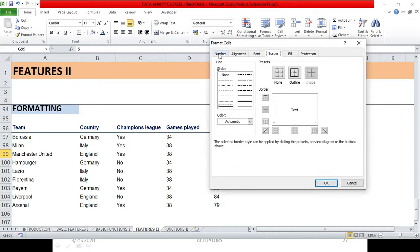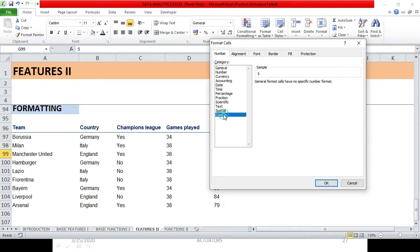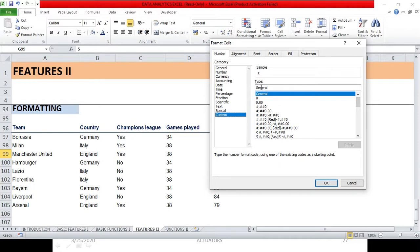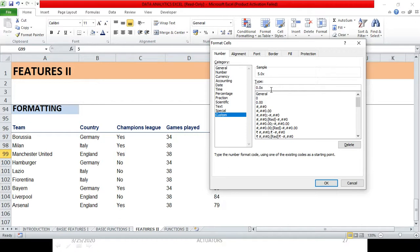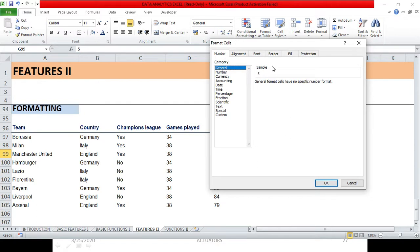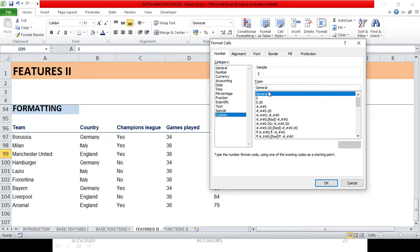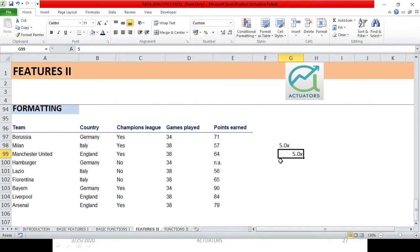In the Format Cells dialog under Number, go to the Category list and select Custom at the bottom. Here, in place of General, you can specify exactly how you want to represent this particular cell. You can change it to a date, a time, or in our case a multiple format. I specify the multiple format and click OK — and you can see it got changed.